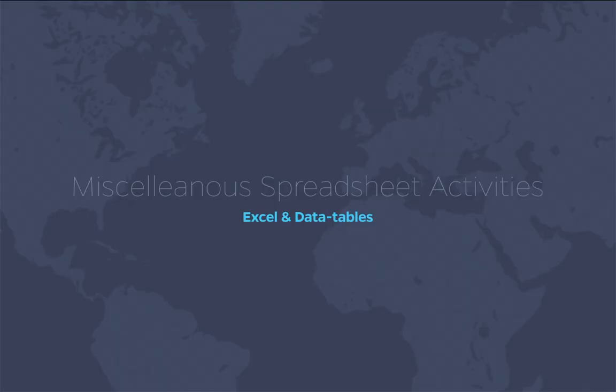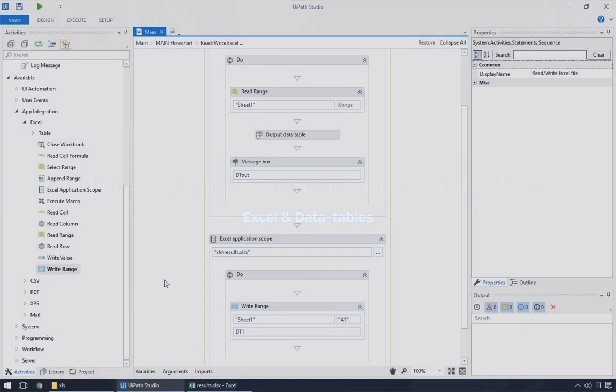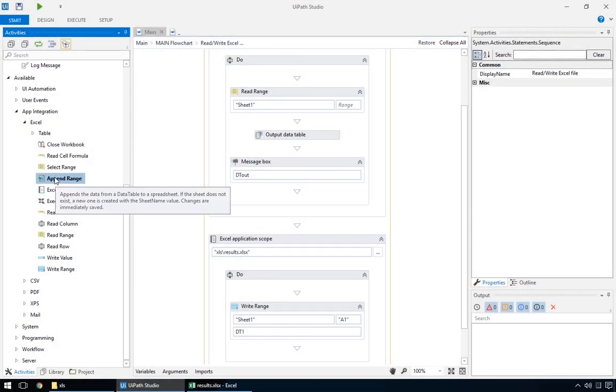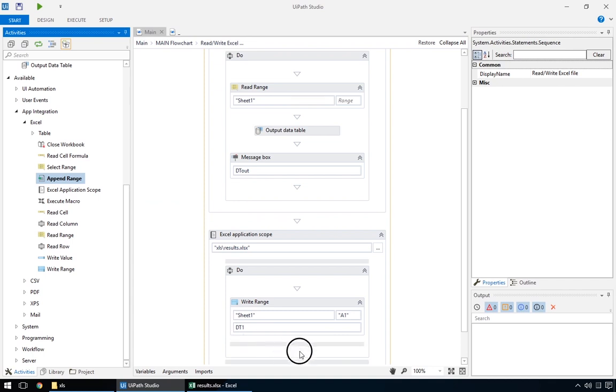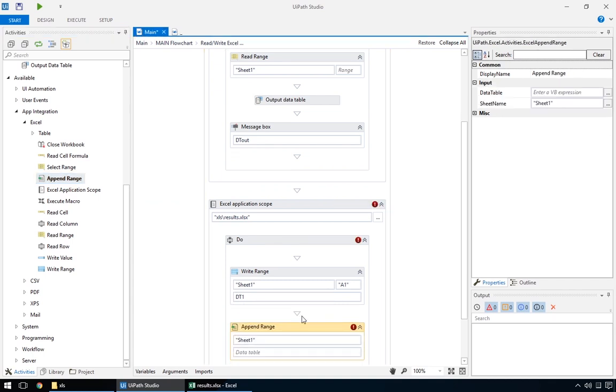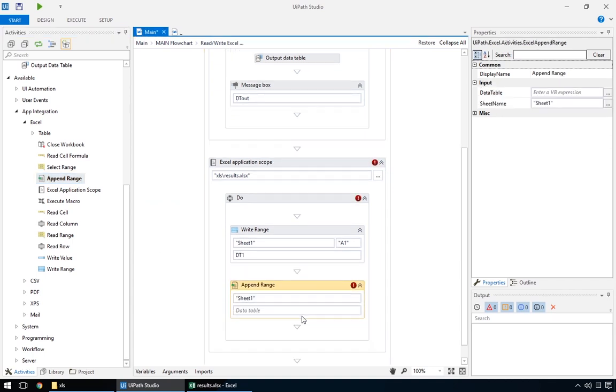Now that we have a basic working project, let's see some other actions useful in working with Excel and data tables. Append range is similar to write range, except it adds data after all currently existing data, without overwriting. And just like its sister activity, it takes a data table as input parameter. We can read from another Excel file, but we'll try something else. We'll make a new one.